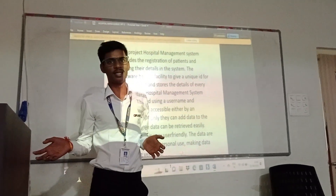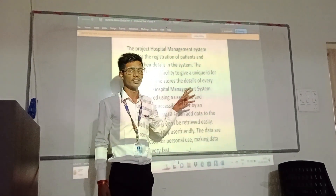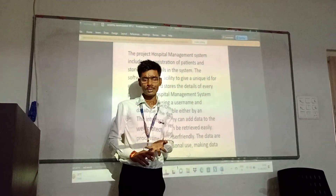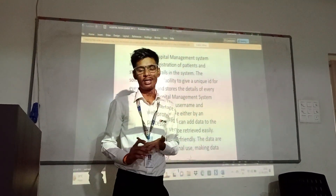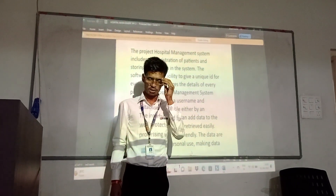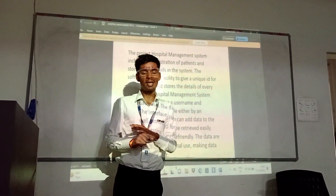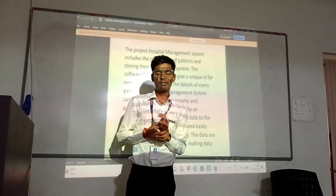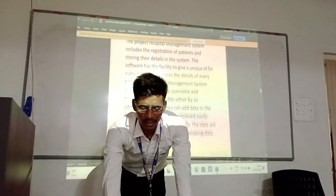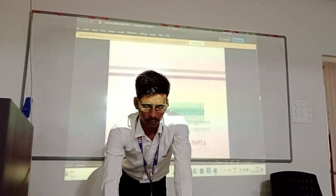The doctor's appearance and experience are recorded. The software gives a generated image for ID to every patient and exports the detail of every patient. The digital management system can store username and password; it is accessible either by the user or by an administrator. One can add data to the database, the data can be managed, the interface is very user-friendly, the data of personal users is protected, and processing is very fast.